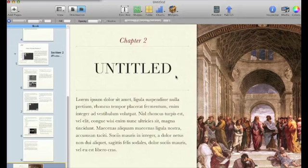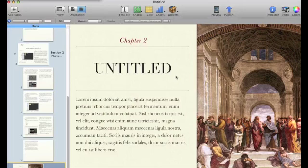The greatest thing about iBooks Author is that you can rotate 3D images, you can actually take the quiz, and you can play the movies that you embed.